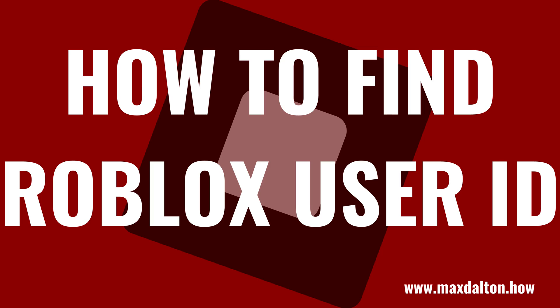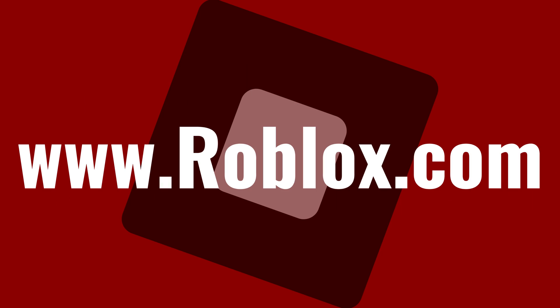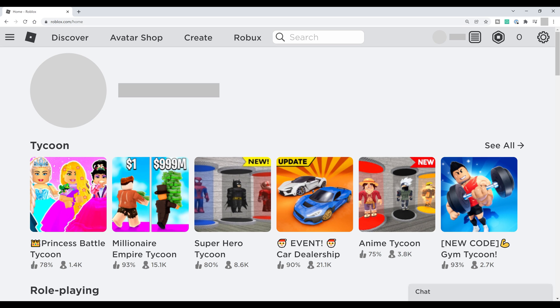Now let's walk through the steps to find your Roblox user ID. Step 1: Open a web browser, navigate to www.roblox.com, and then log in to your Roblox account if you're not logged in already. You'll land on your Roblox home screen.